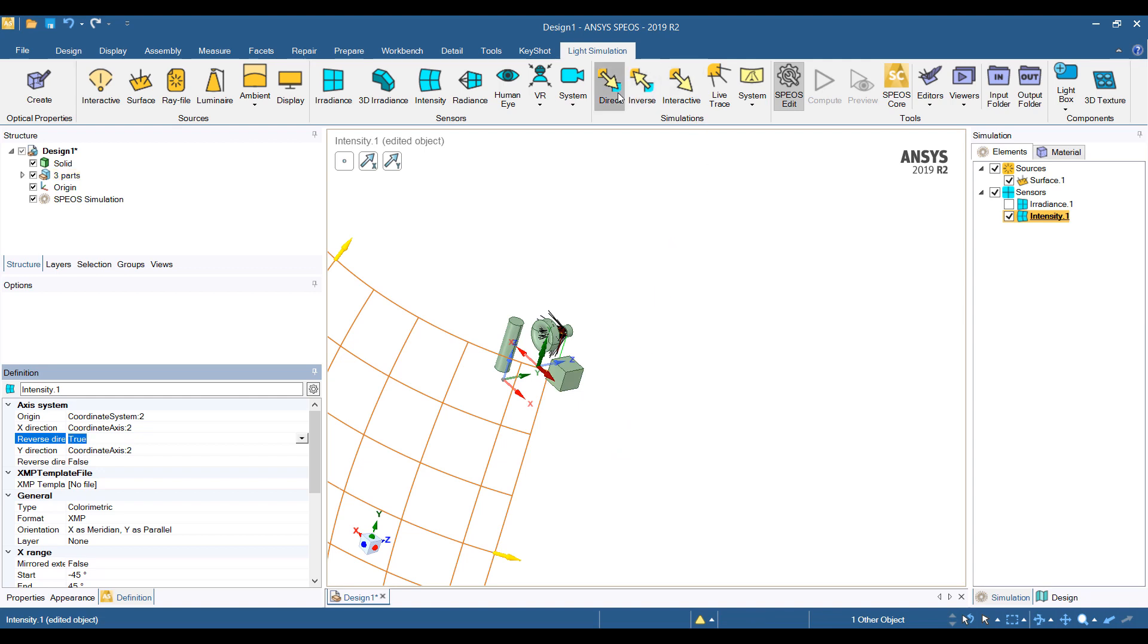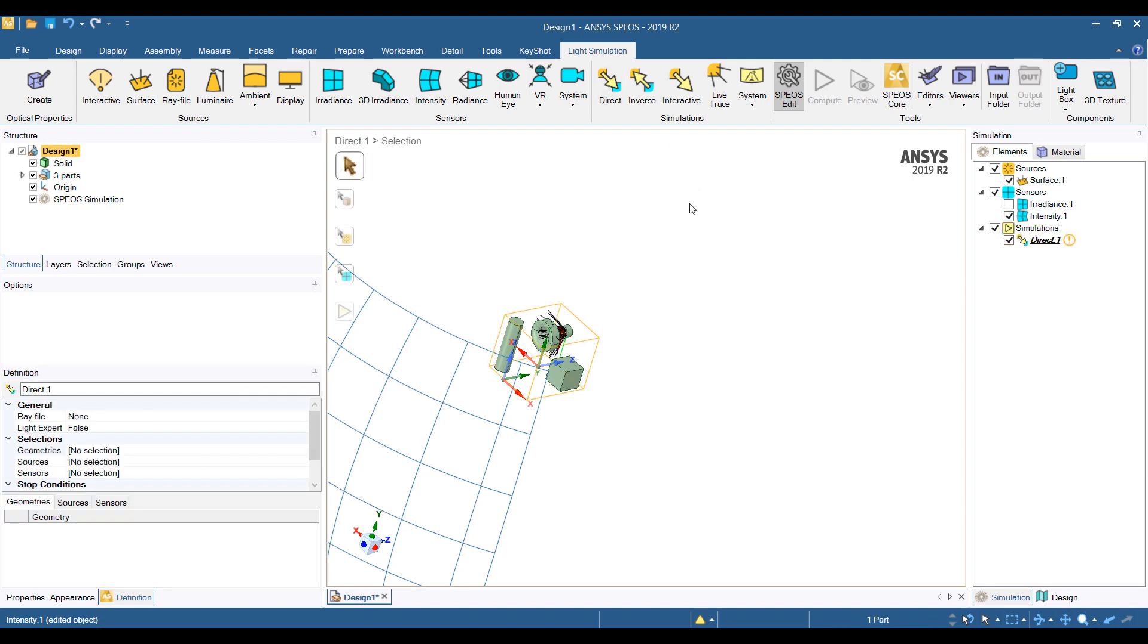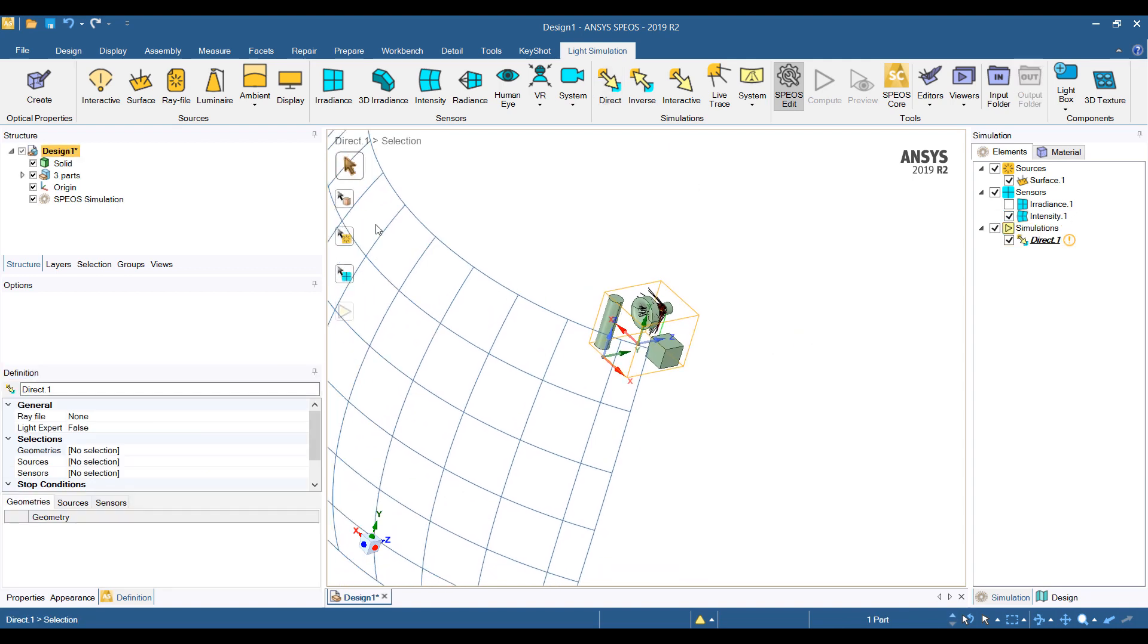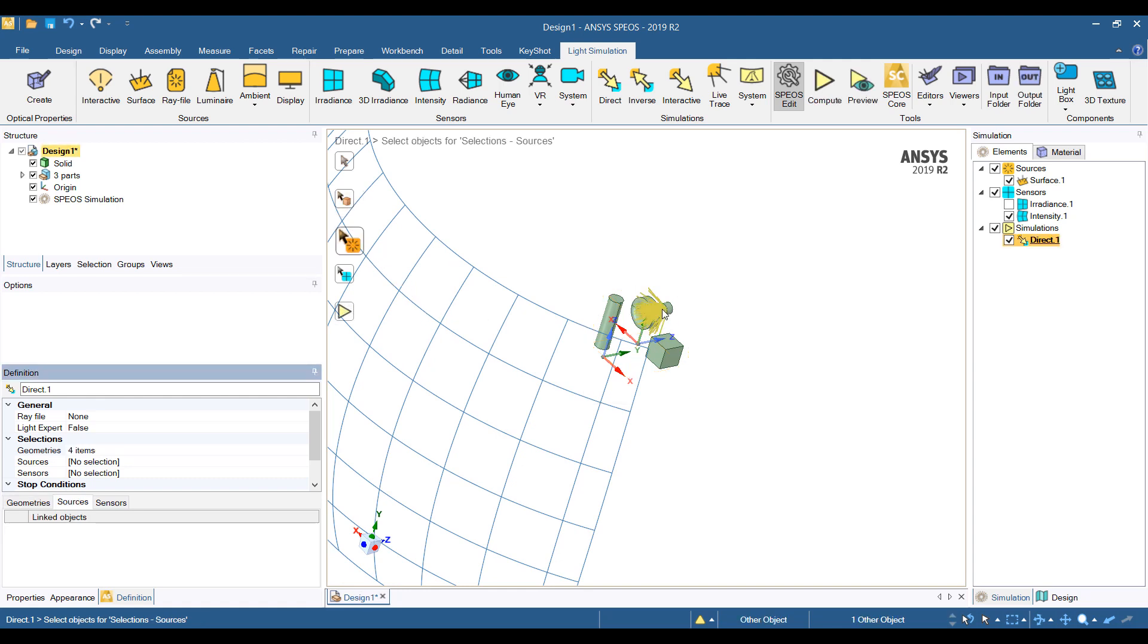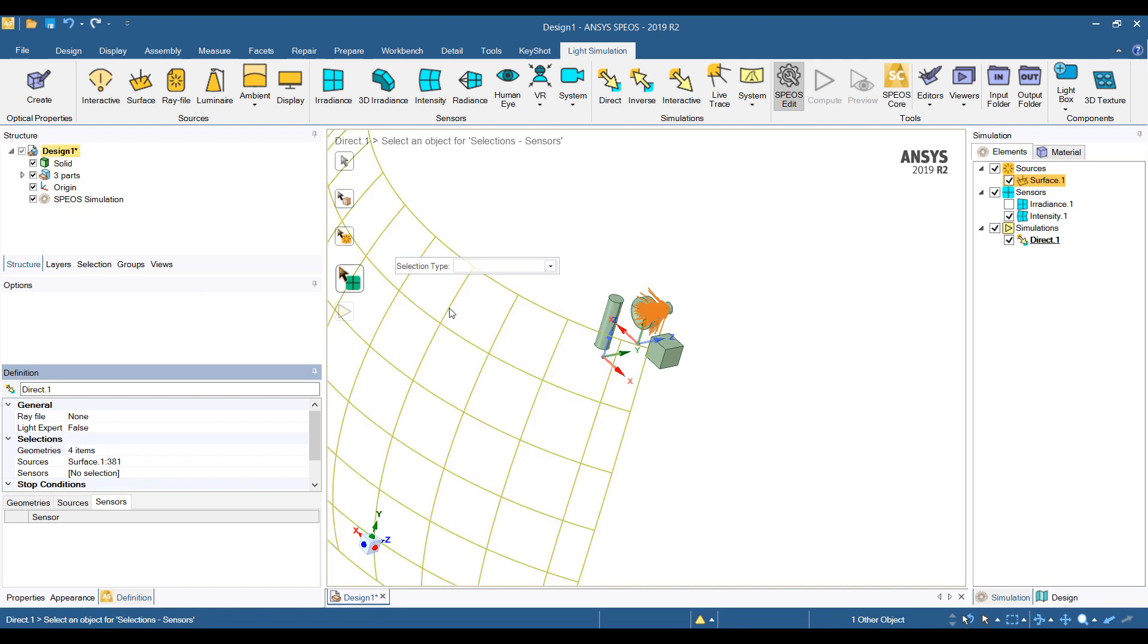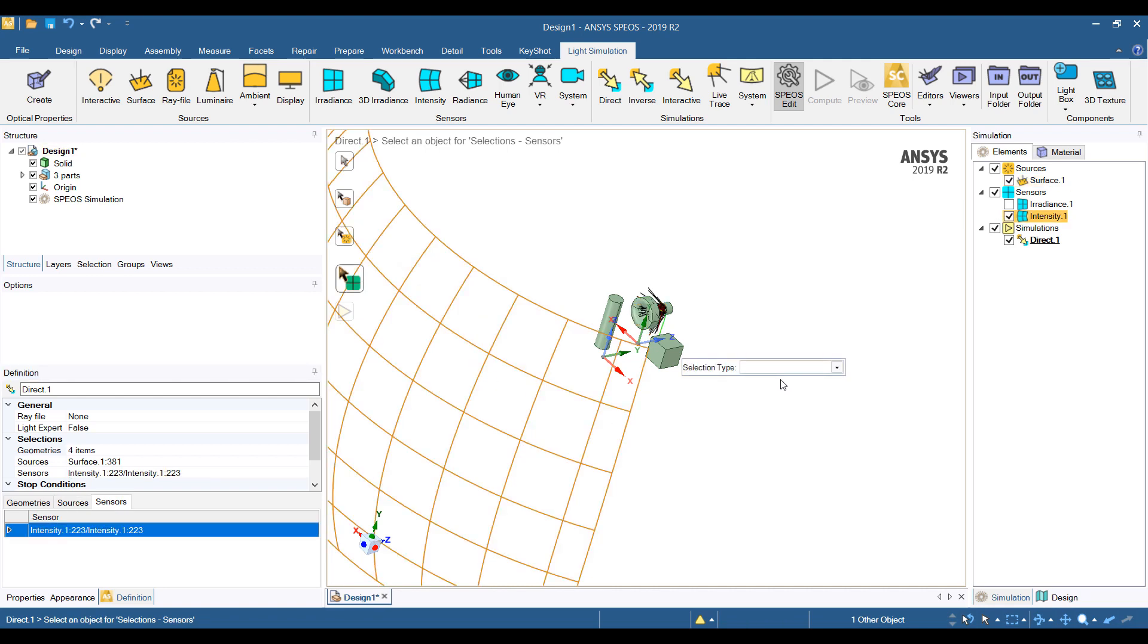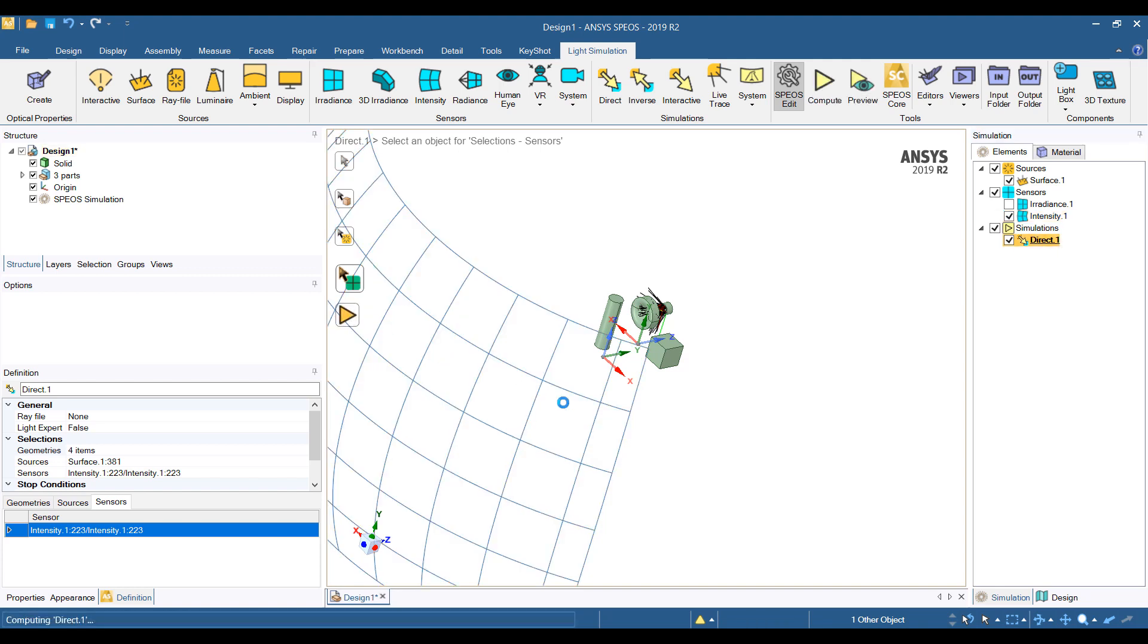Then we can do a direct ray tracing here. We'll select all of the objects we want us to include in our simulation, our light source, and our sensor. So once the objects are set up, the rest of the simulation is pretty straightforward. So we can go ahead and run this analysis.